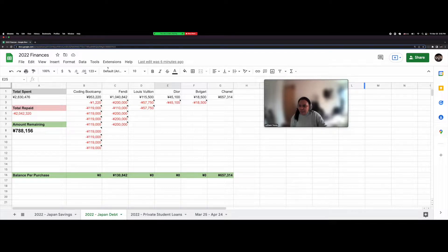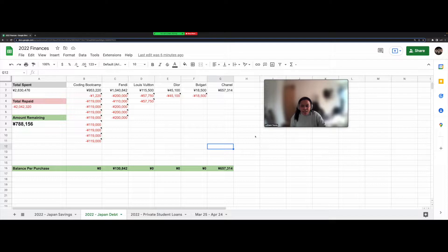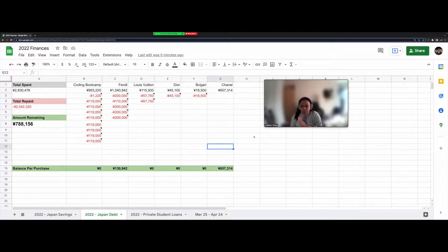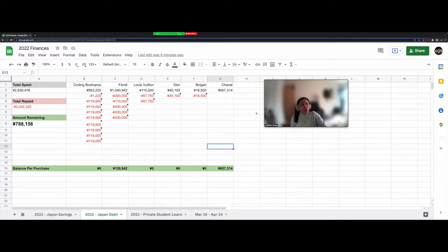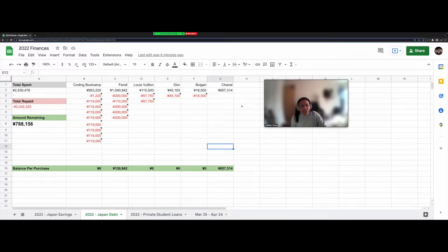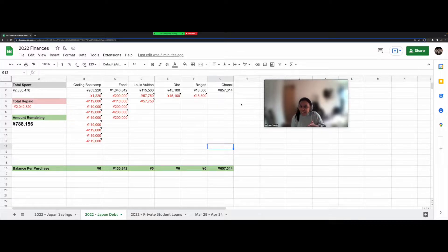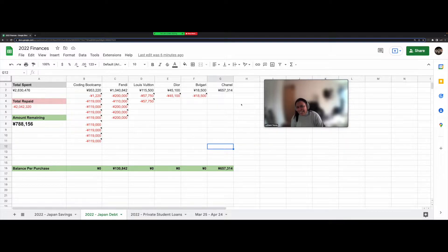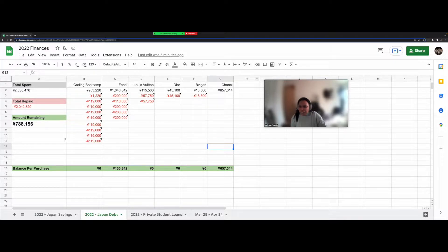Alright, so what we're looking at right now, this is how much debt I have currently in Japan. I've been living here for 11 years now and out of the 11 years this is the first time I've actually been in debt in Japan. And there's a good and not so good reason for that. So let's just go over it.